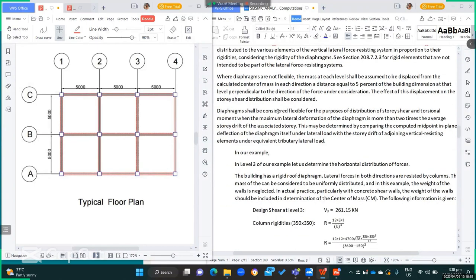Diaphragms shall be considered flexible for the purpose of distribution of story shear and torsional moment when maximum lateral deformation of the diaphragm is more than 2 times the average story drift of the associated story. This may be determined by comparing the computed midpoint in-plane deflection of the diaphragm under lateral load with the story drift of adjoining vertical resisting elements under equivalent tributary lateral load.